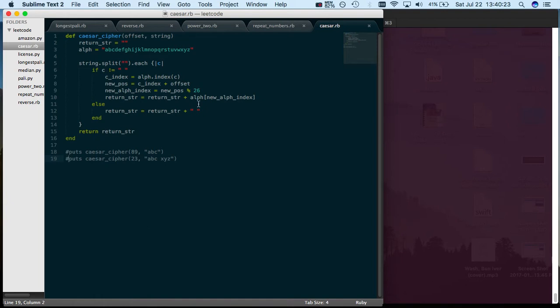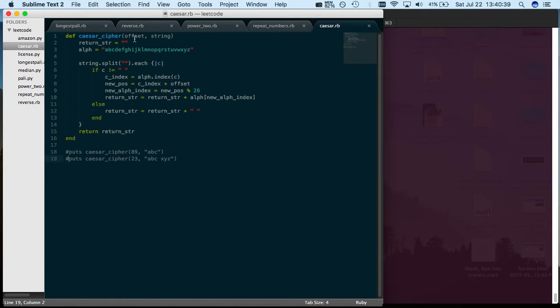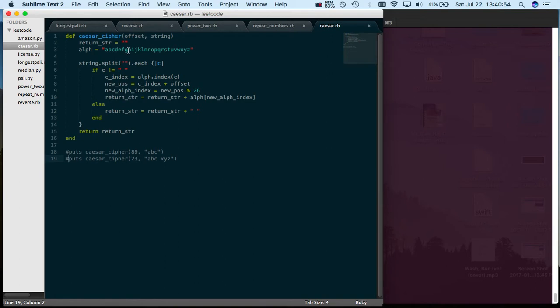So solving a Caesar cipher is a very basic cryptography problem where you have a message like ABC and what you do is you have a string and an offset. The offset is the number of places you go to the right of where the ordinal value is of the alphabet or whatever lexicon you have. Most of the time it's just the English alphabet.